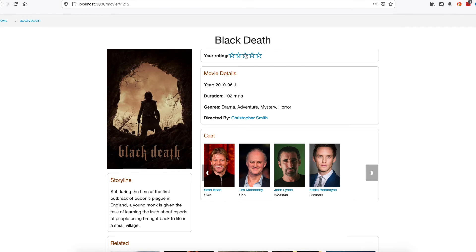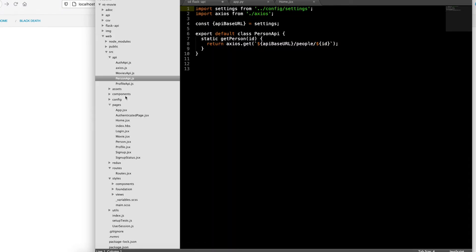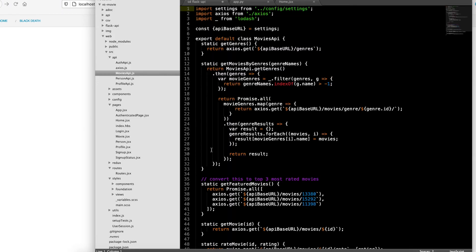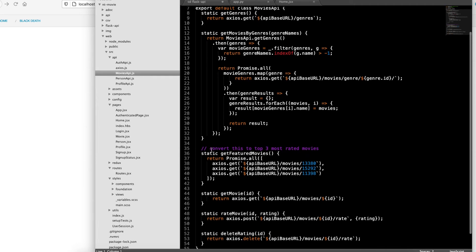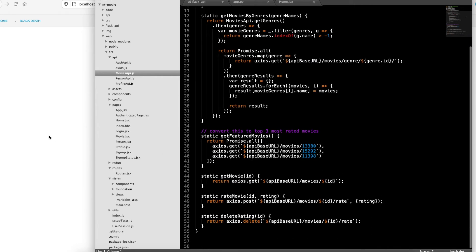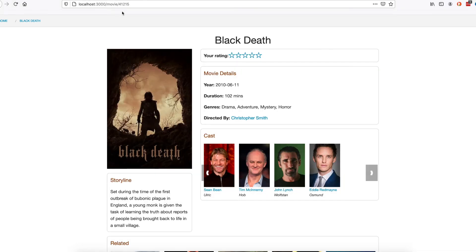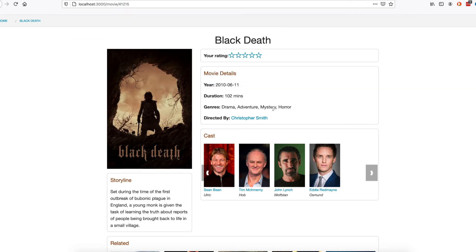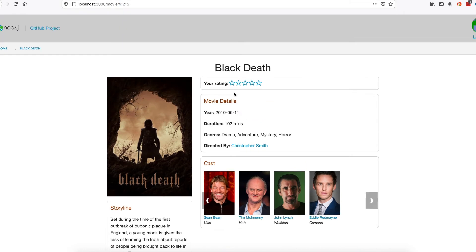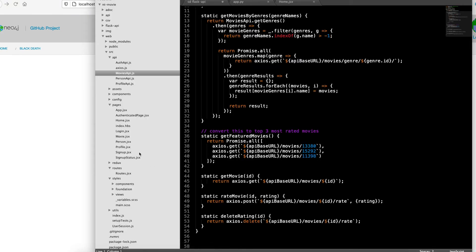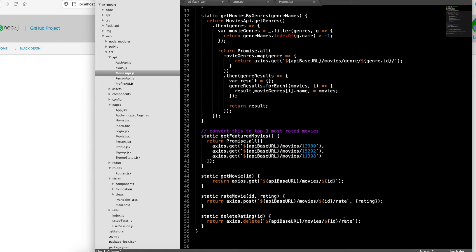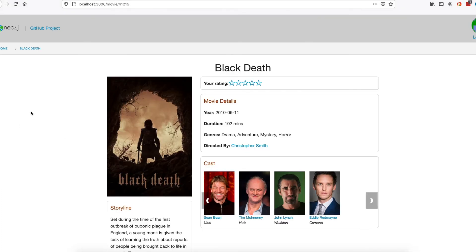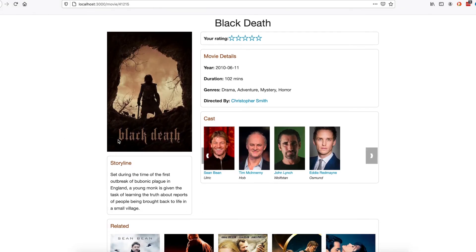To do ratings of movies, I know the ID of the movie up here, I know what user I am because I'm logged in, and I know what I'm going to rate it. So using the movies API, I can post a rating or delete a rating by posting to this rate endpoint when sending over my rating.